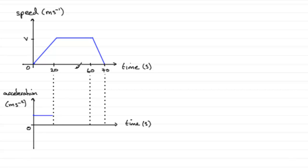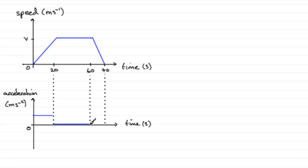Between 20 and 60 seconds, the car was not accelerating—it was going at constant speed, so there was no acceleration. You'd expect a line like that on the horizontal time axis.